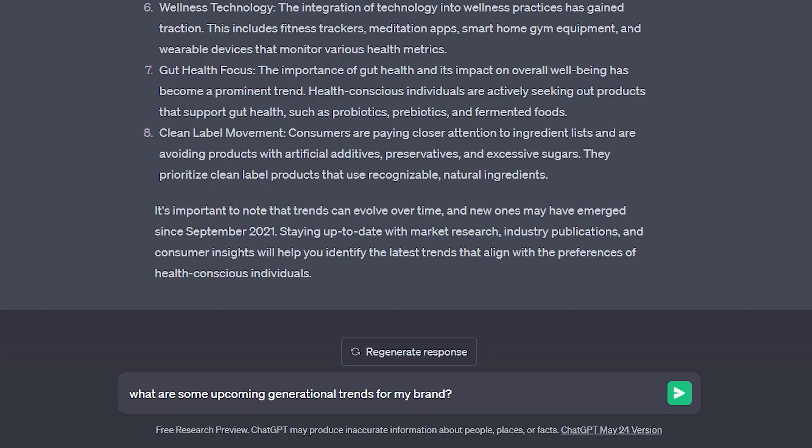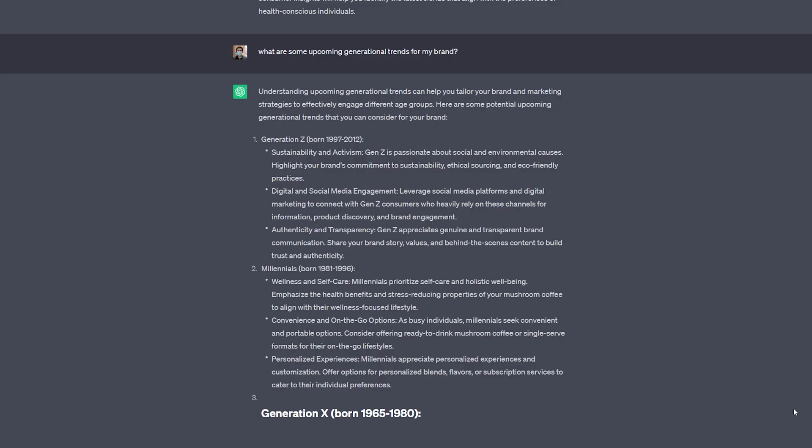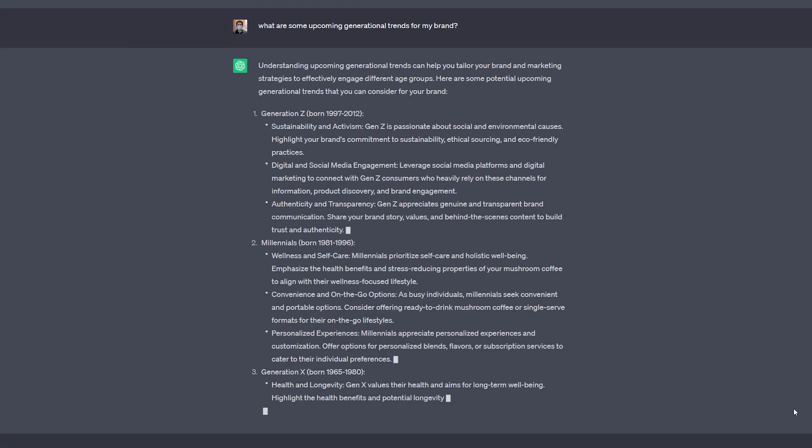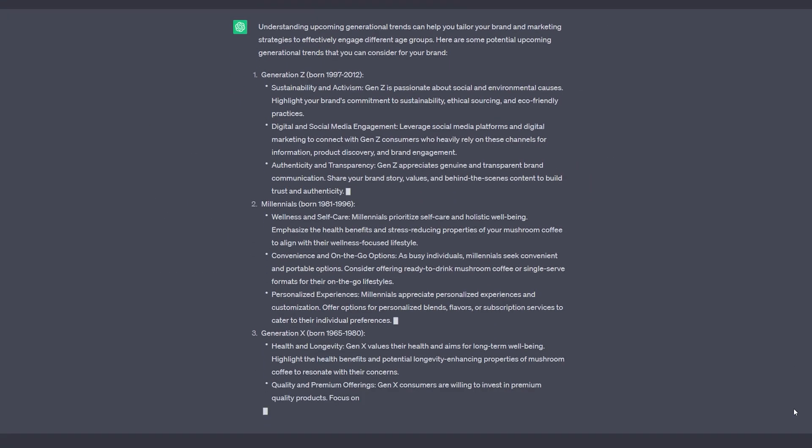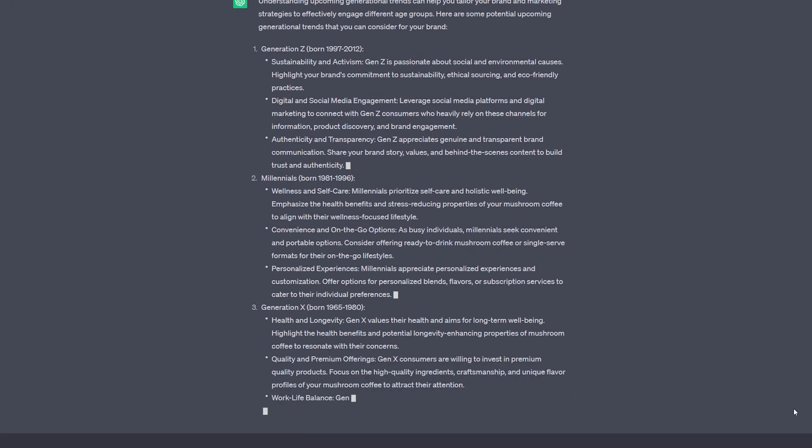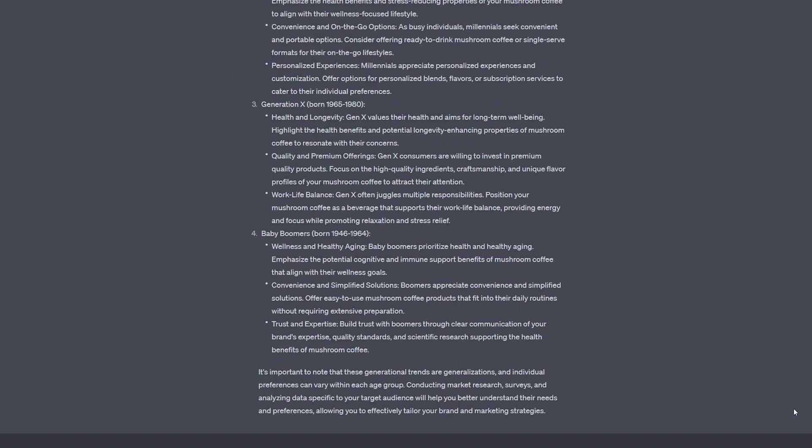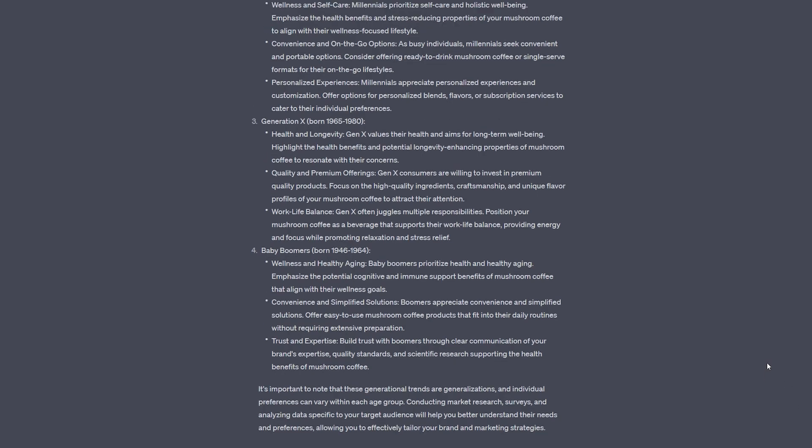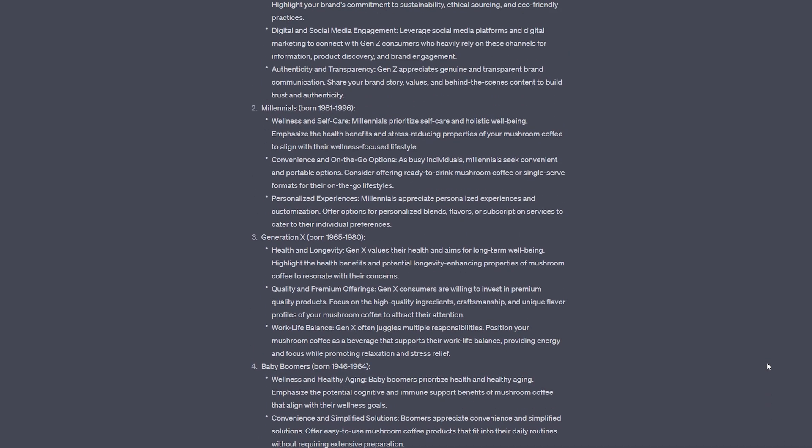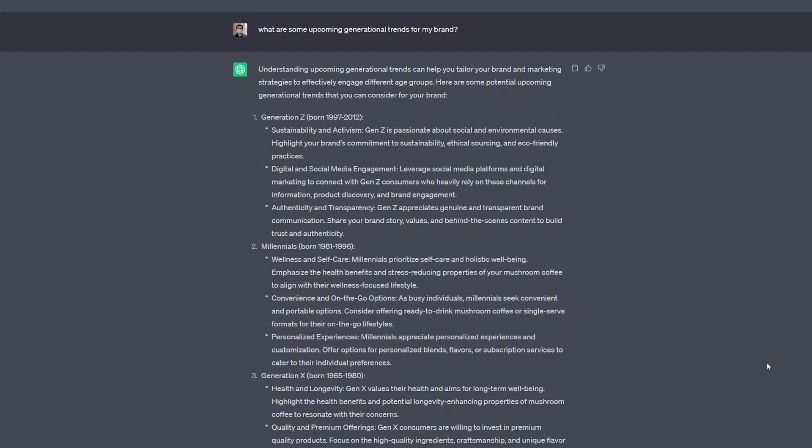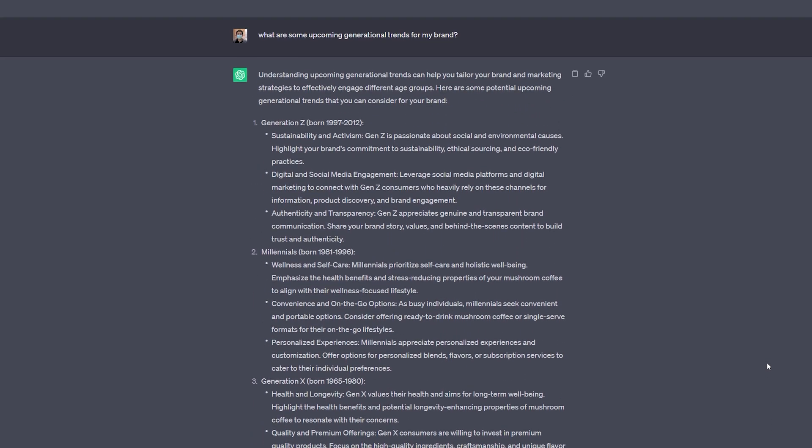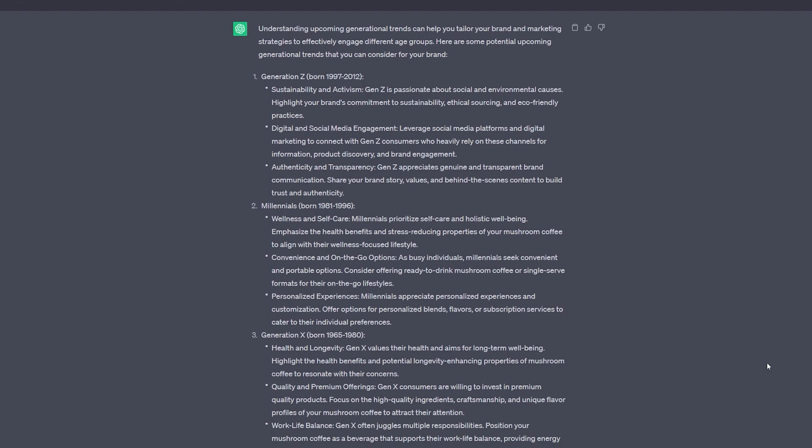Just as a quick side note, we'll ask where are some upcoming generational trends for my brand. And here is some really useful information to compare. So you can see a quick little overview about what appeals to the different generations. You can cross-reference that with who your target audience is. And now you know so much more about what you're doing and what your intentions should be and can be with your mushroom coffee brand. So now we know so much more than we did five minutes ago.